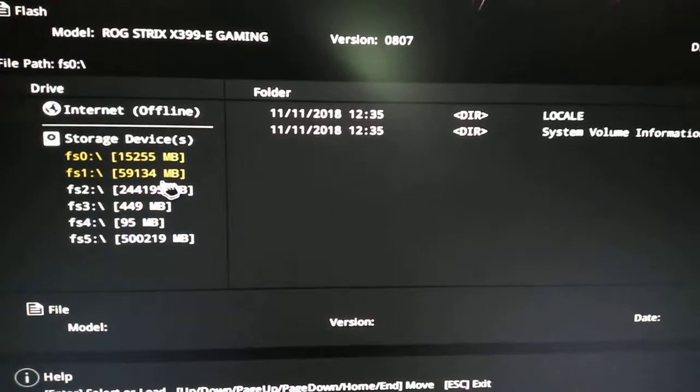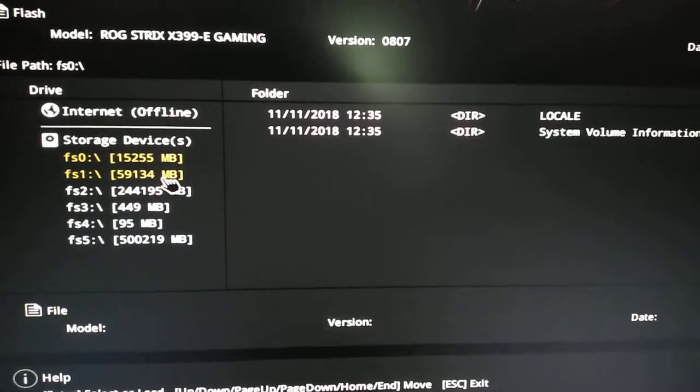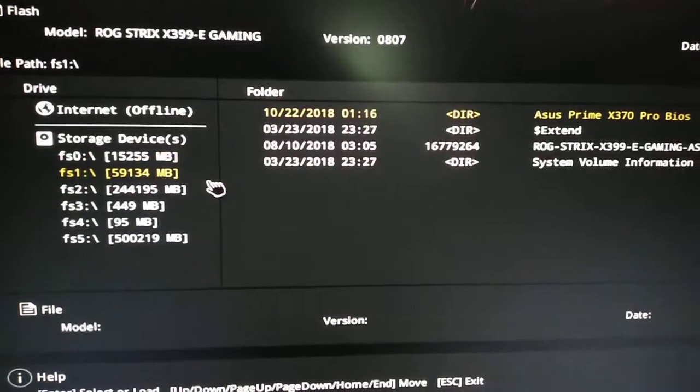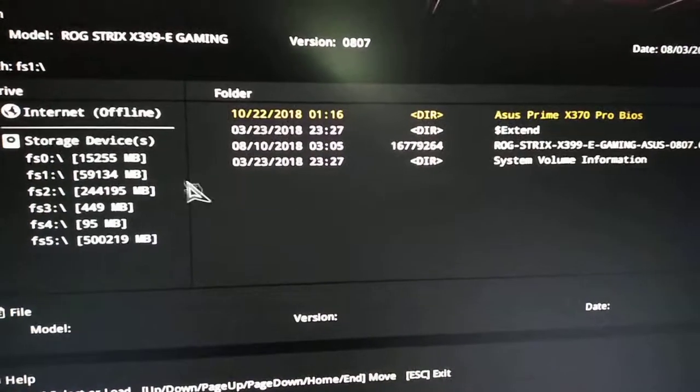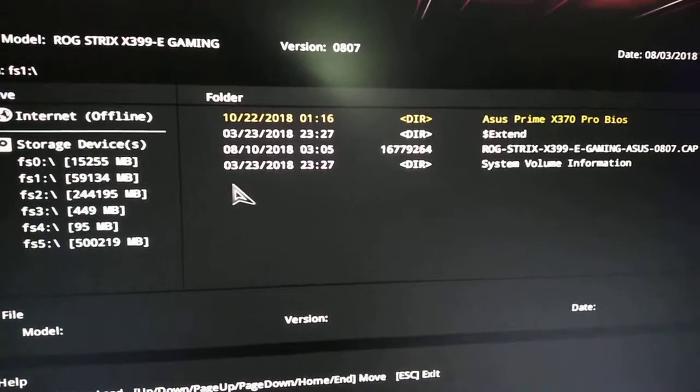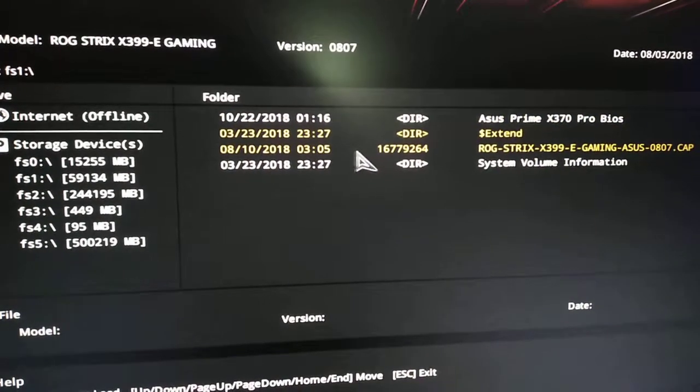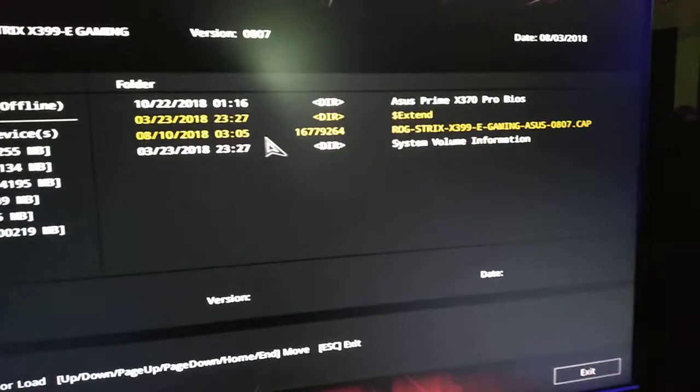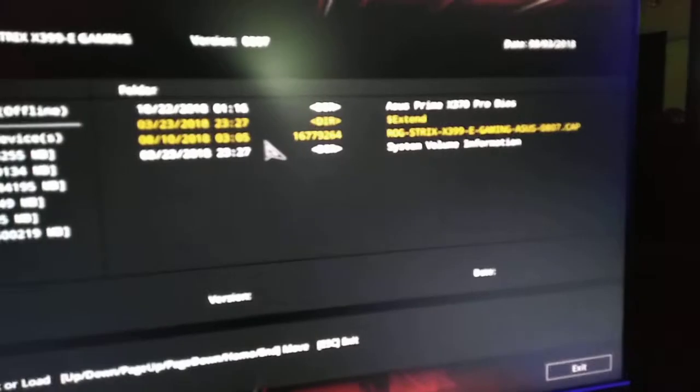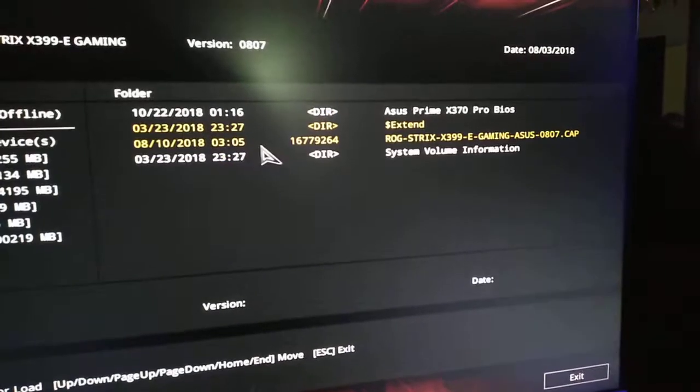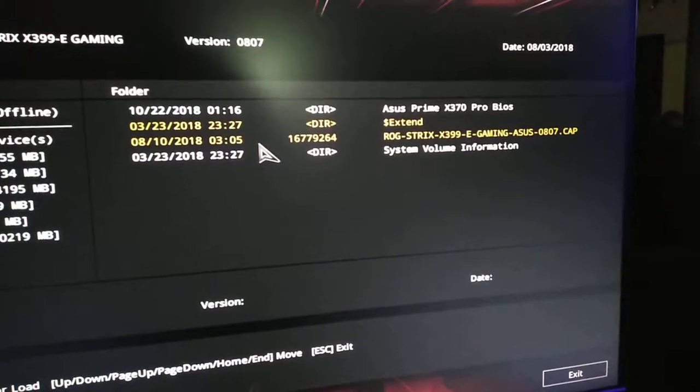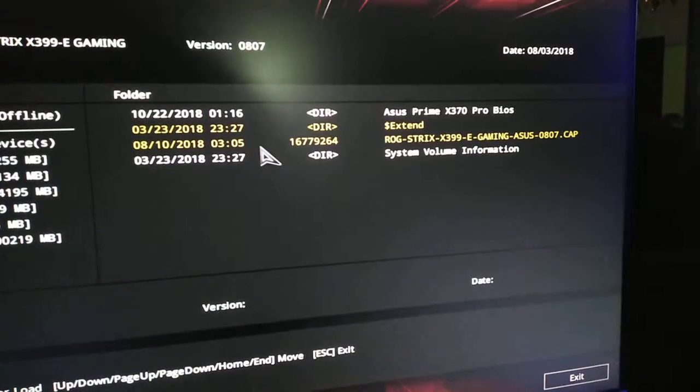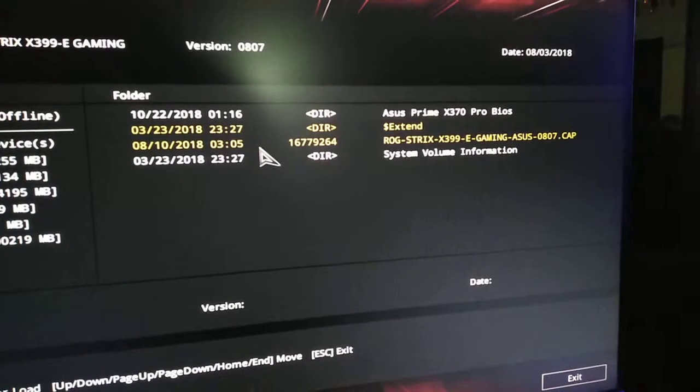Oh, sorry about the focus. And basically this is my BIOS version here, Asus807.cap.